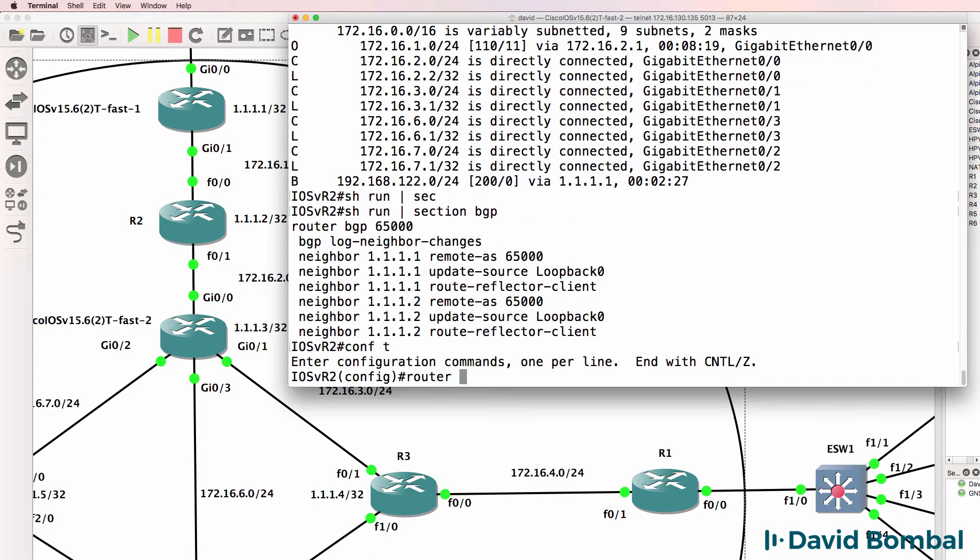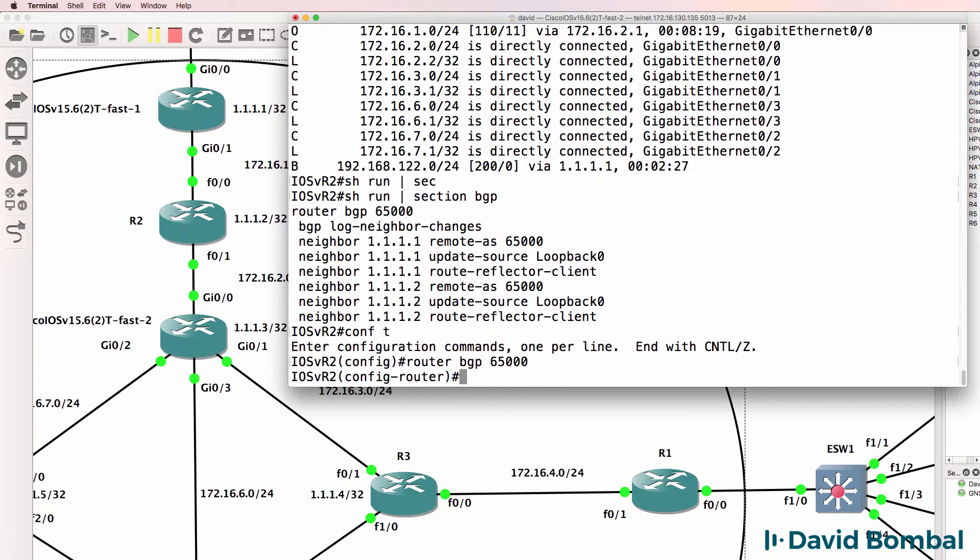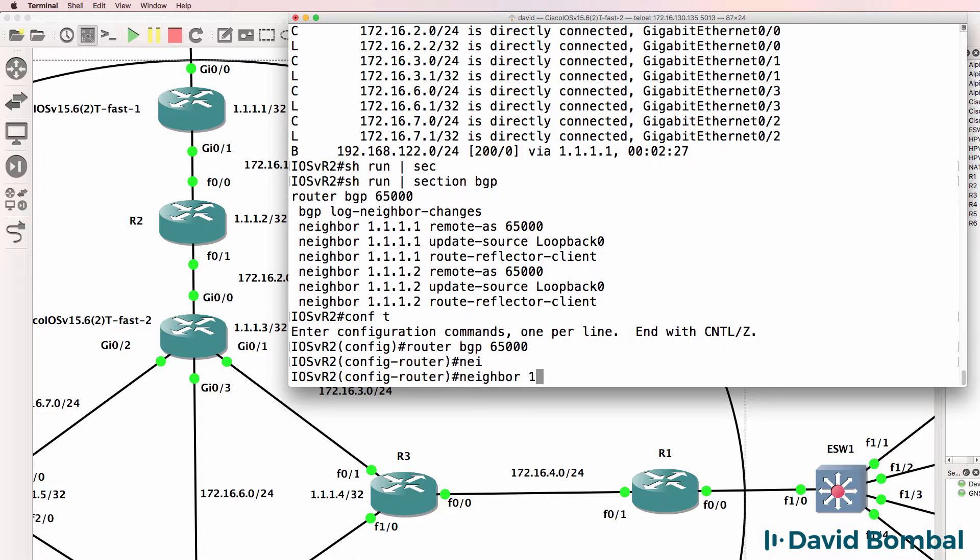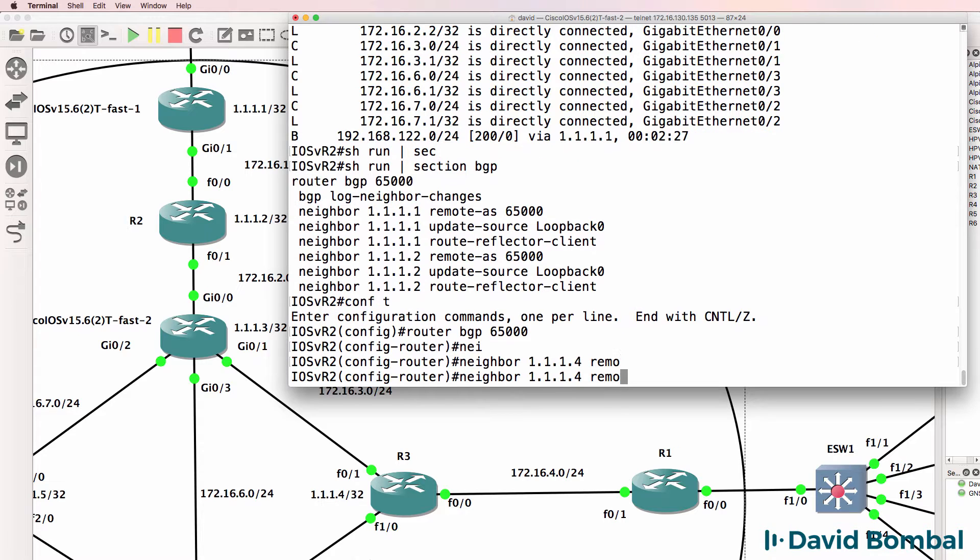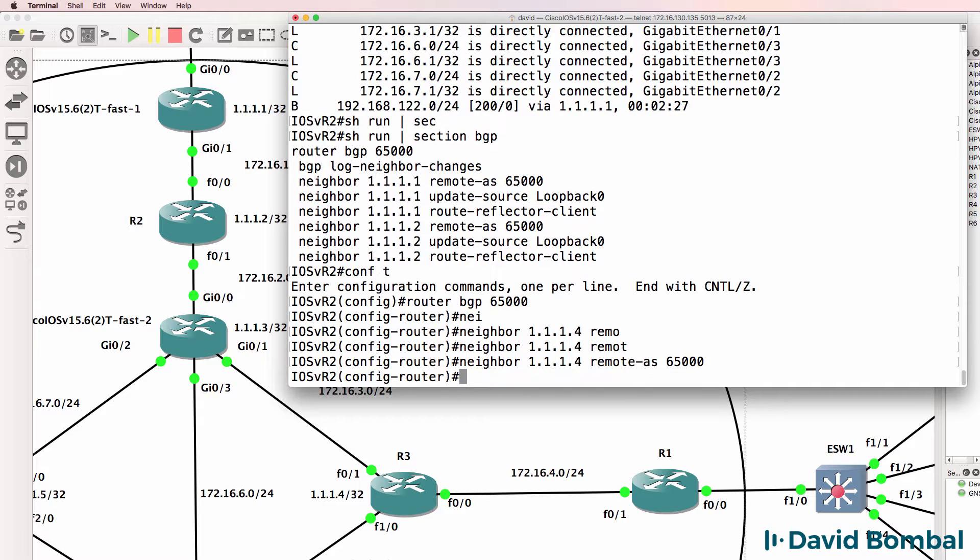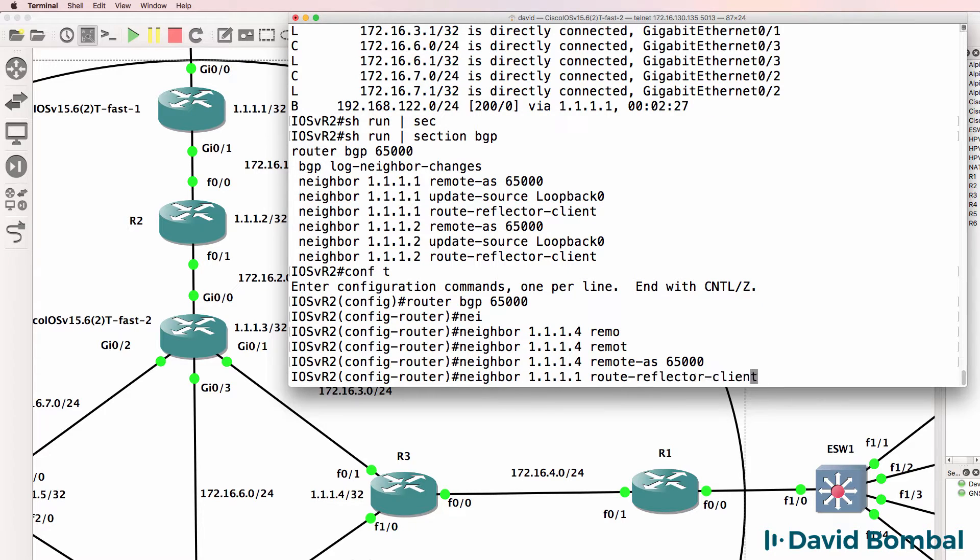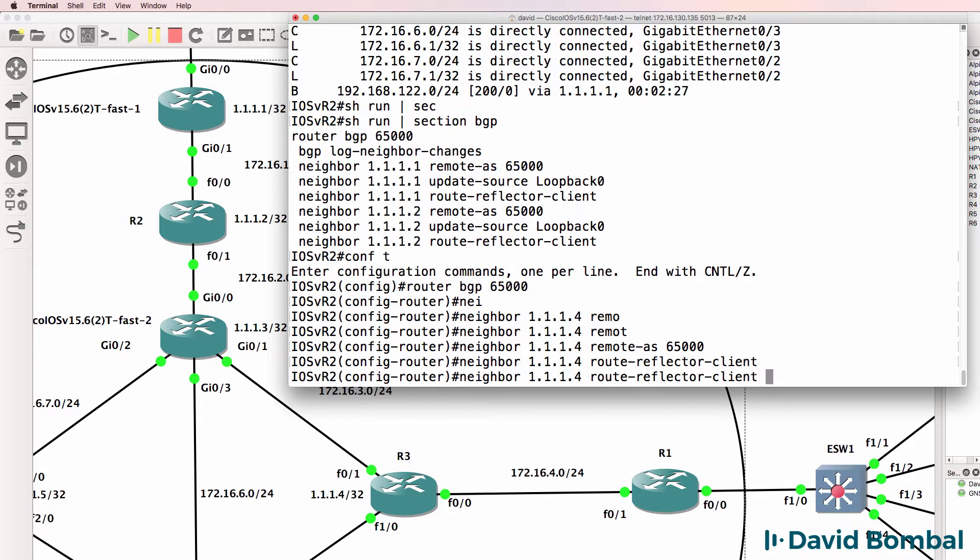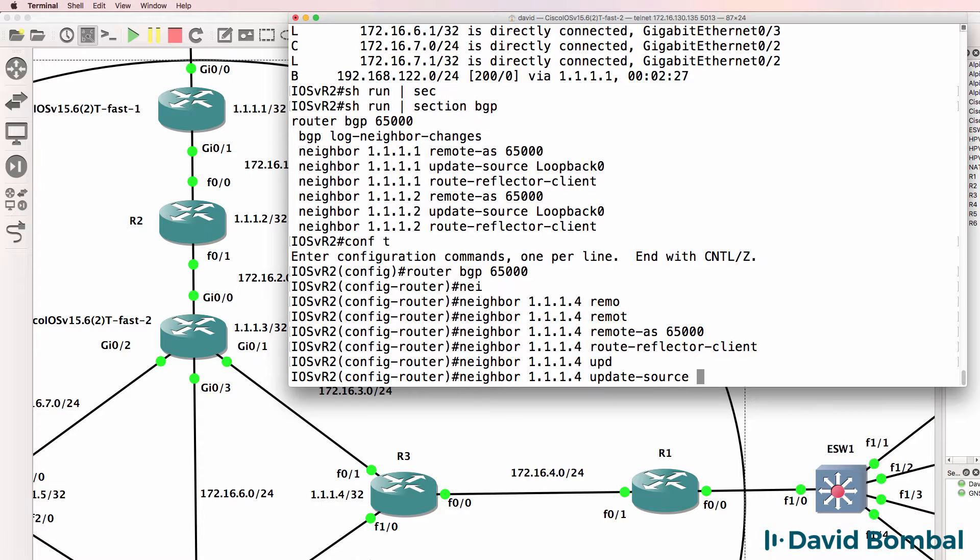So router bgp 65,000, neighbor 1.1.1.4, remote autonomous system 65,000. That's going to be a Route Reflector client and the update source is going to be loopback zero.